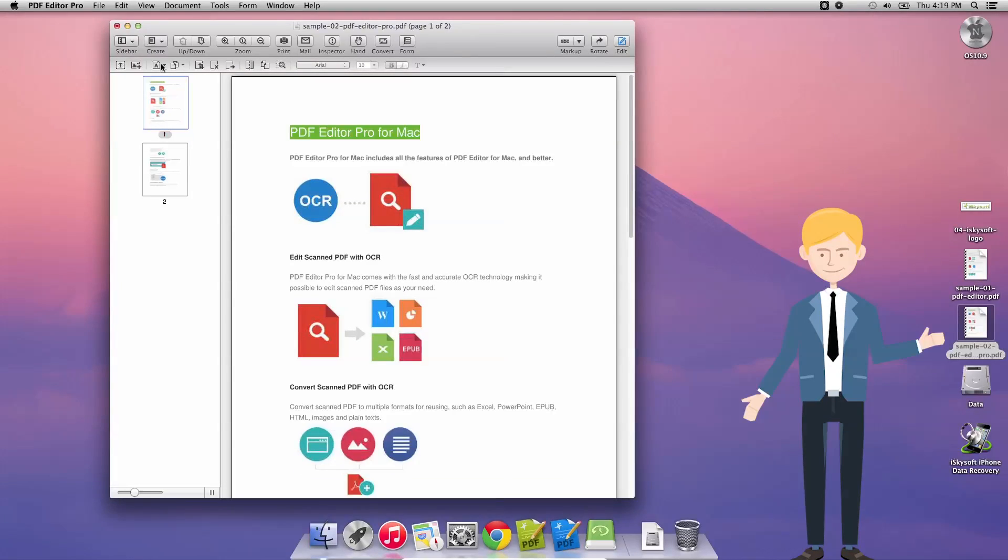We can perform OCR scanning as well, although in this case it's not necessary. We can crop, delete or extract the page, split the document, merge the document, perform OCR.